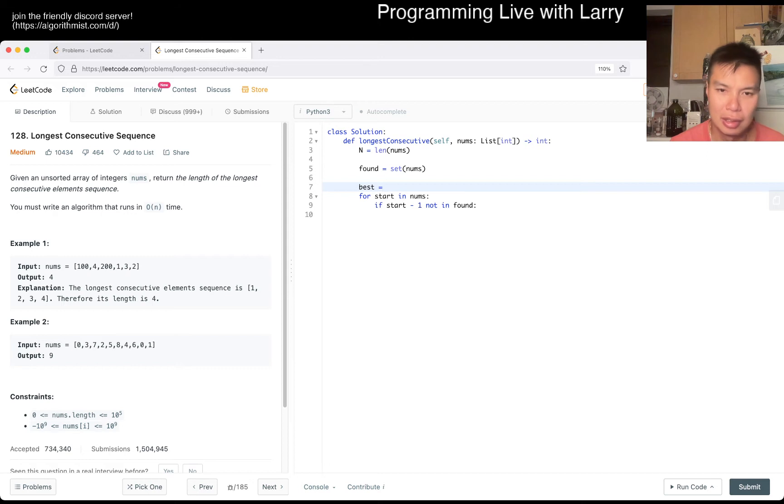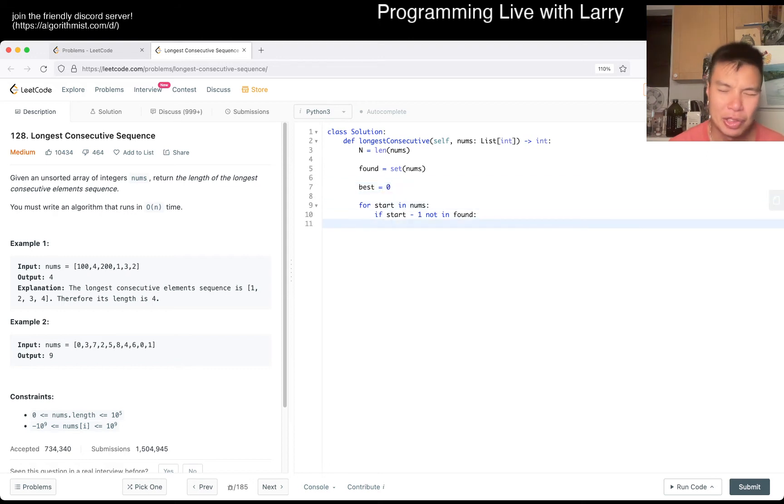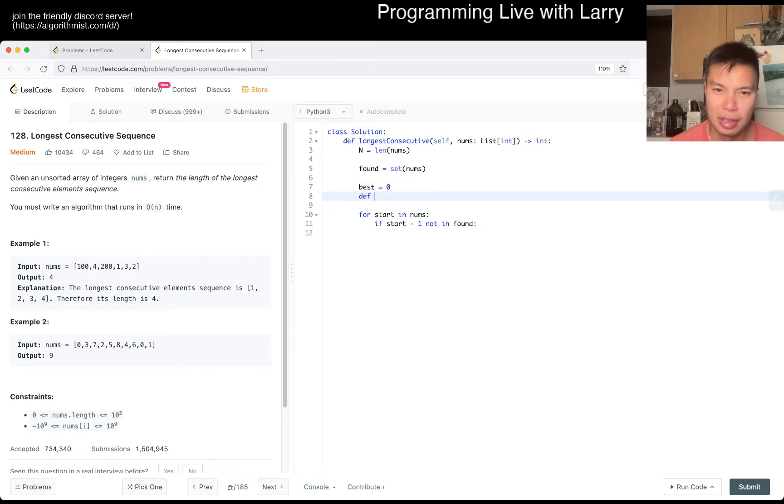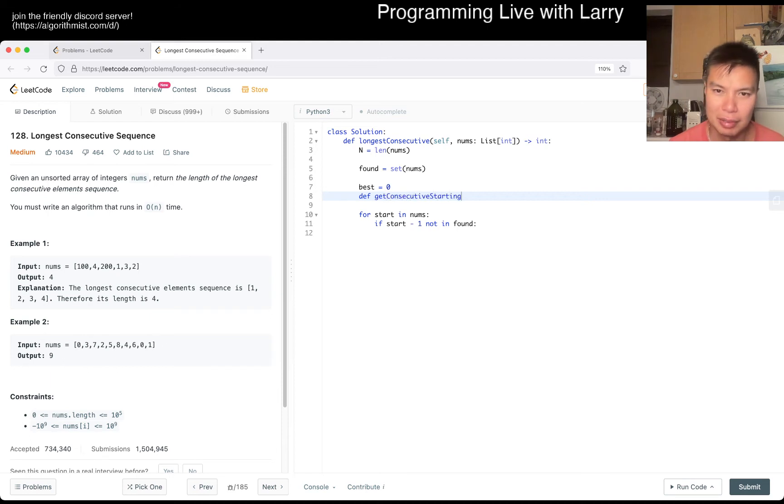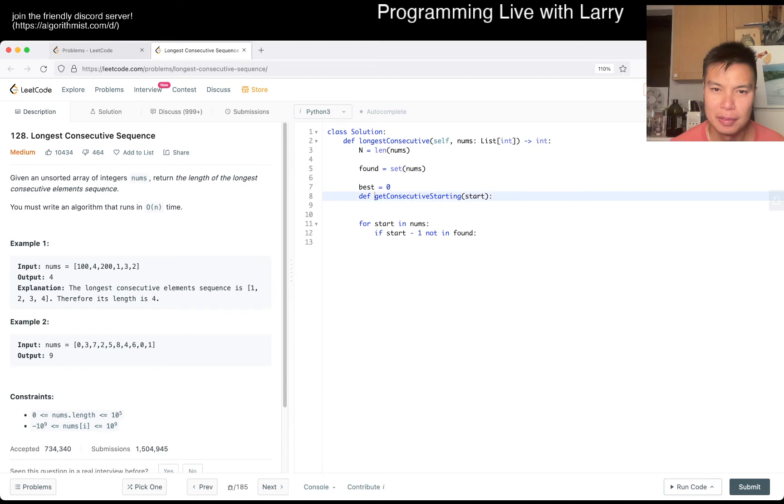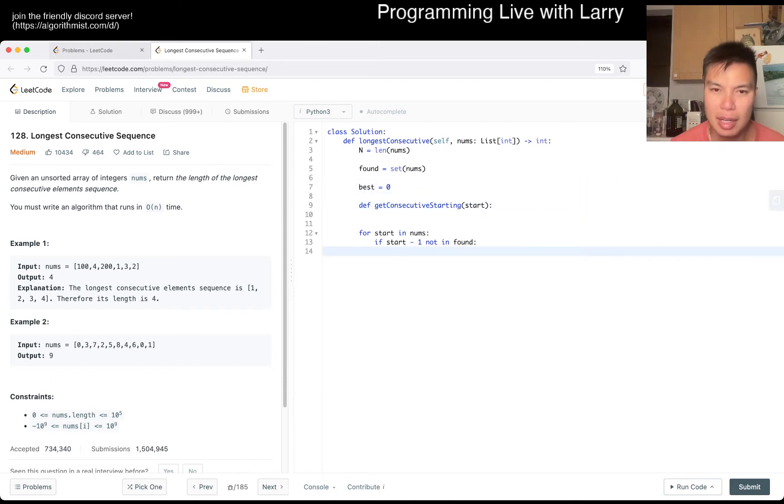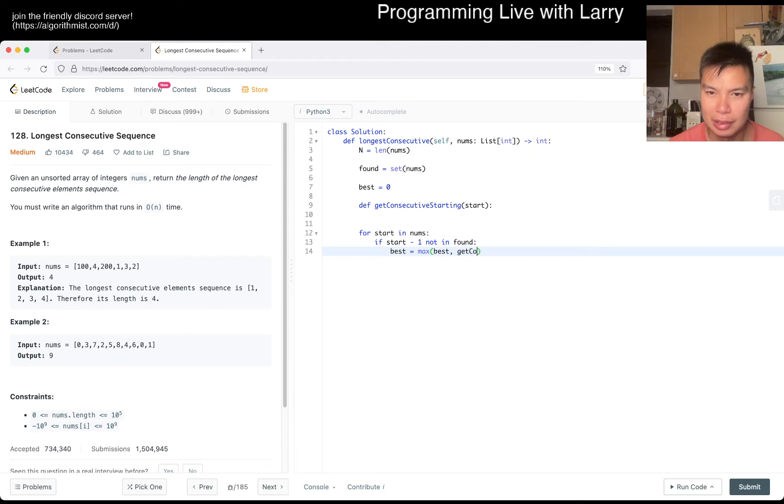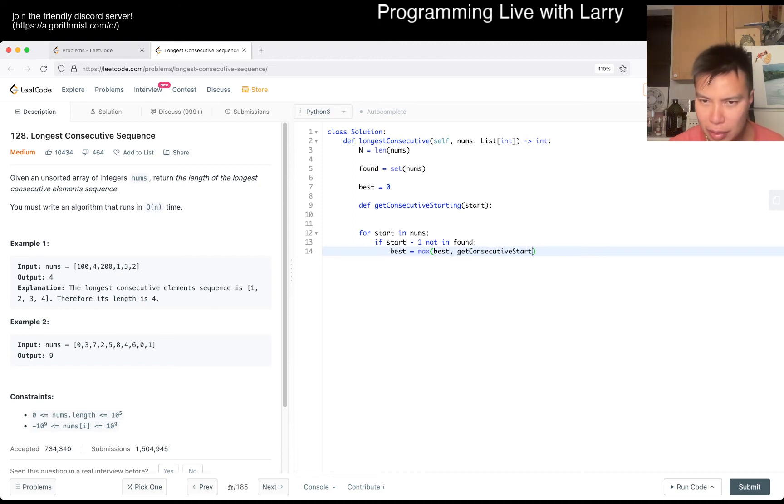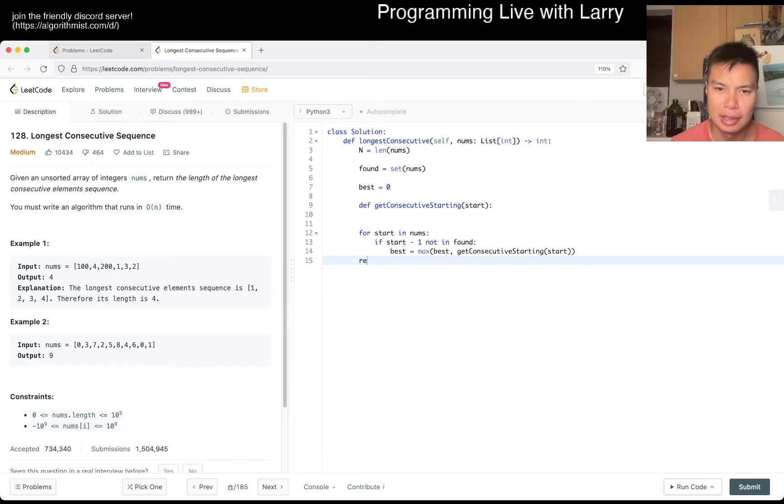So I think we can... so for start in num, something like this - if start minus one not in found, then we can use this start as a start. And then we have maybe best equals zero, and then maybe we could do a helper function of get_consecutive_starting or something like that. Remember start, and then best equals max of best and get_consecutive_starting from start, and then just return best.